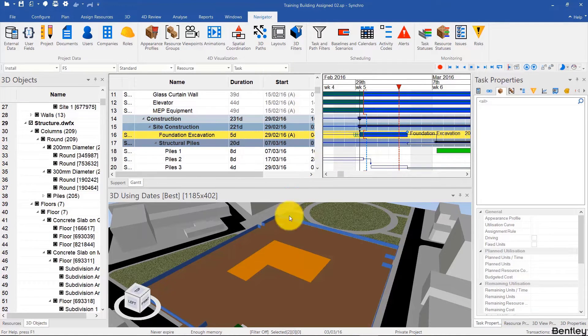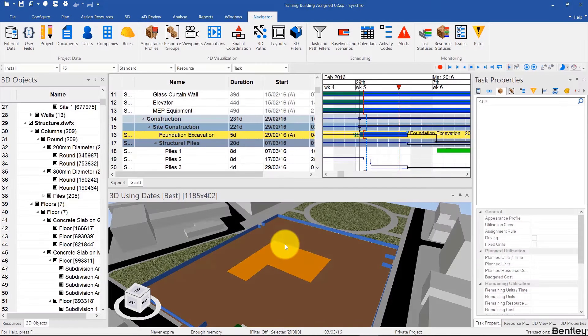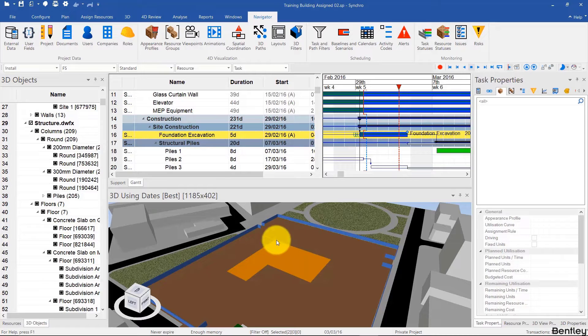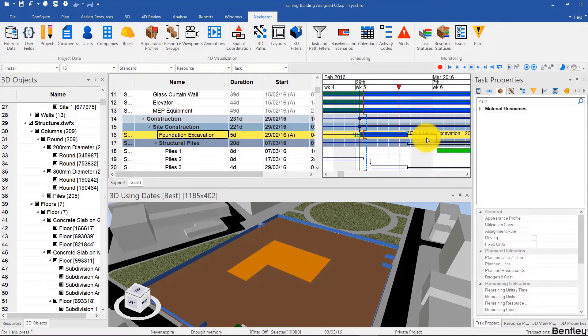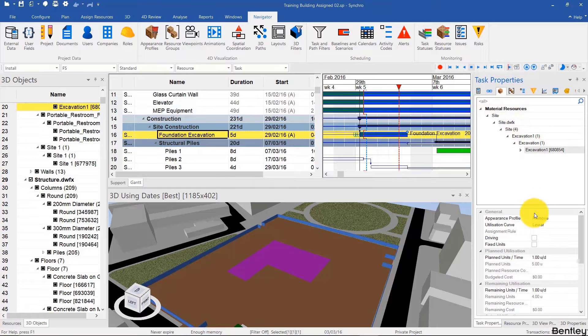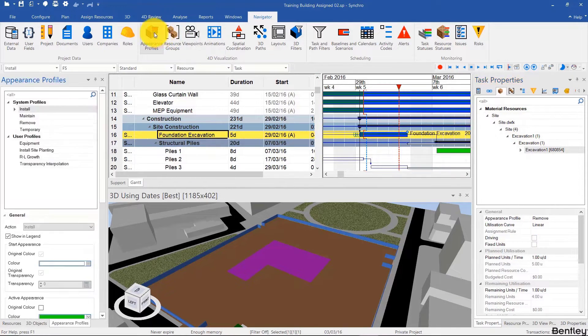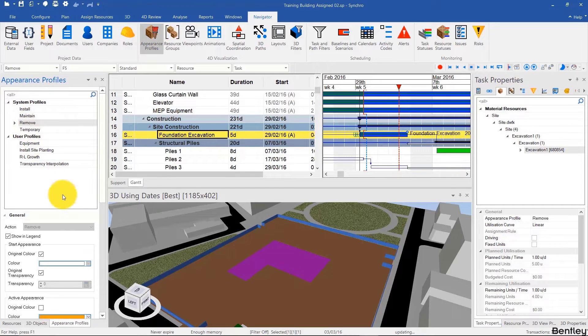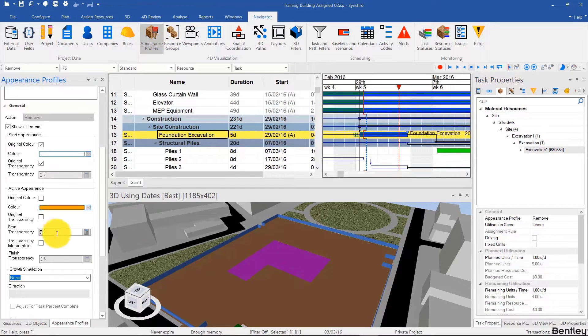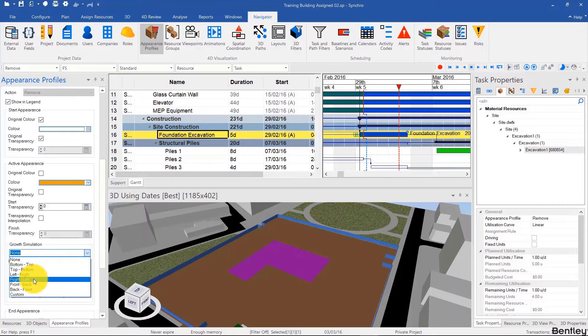Welcome back, and hopefully you were able to do that. To do that, we simply select the task, go to task properties, under resources select the excavation, and notice that it's using remove. Then we can go to appearance profiles and go to remove and adjust that by adding a growth simulation.